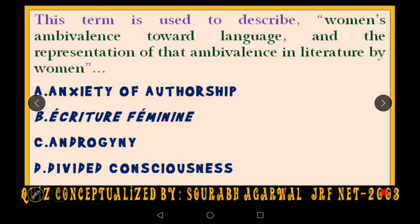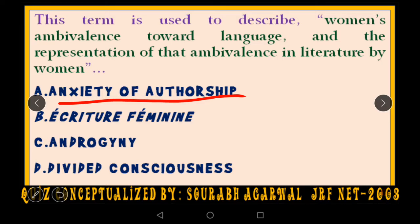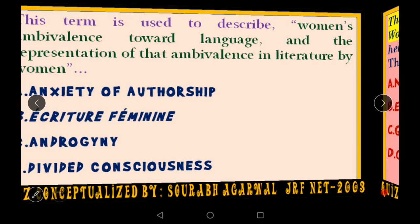The answer is 'Anxiety of Authorship.' It was connected to a kind of schizophrenia — how a female author suffers from a kind of schizophrenia and how there is an anxiety of authorship within her. Because of that ambivalence, she feels confident but because the language was not framed by her, she also feels a little bit hesitant.